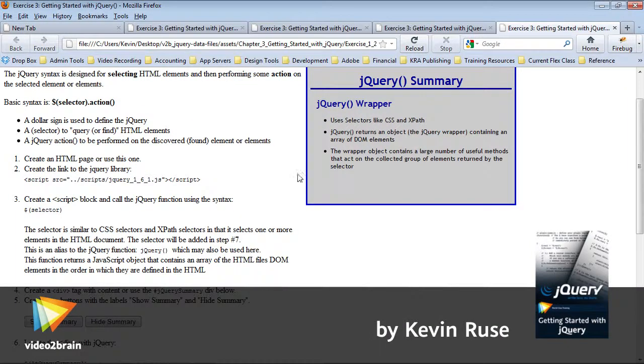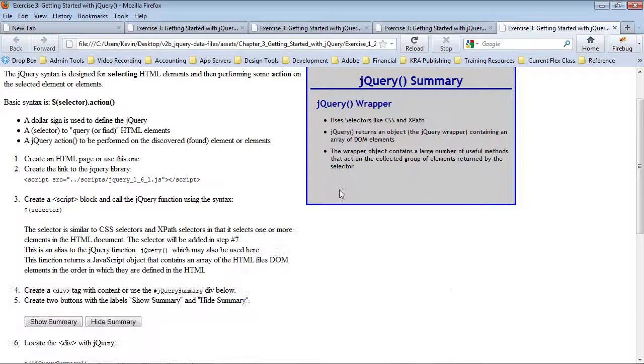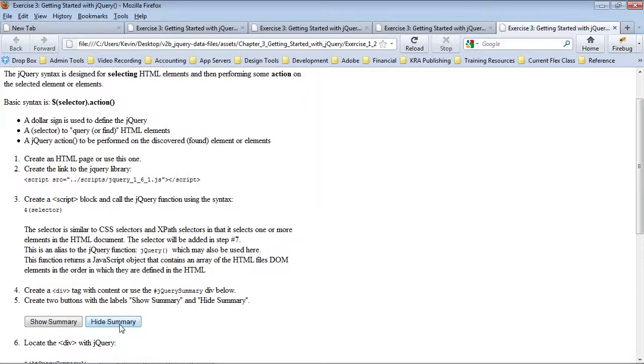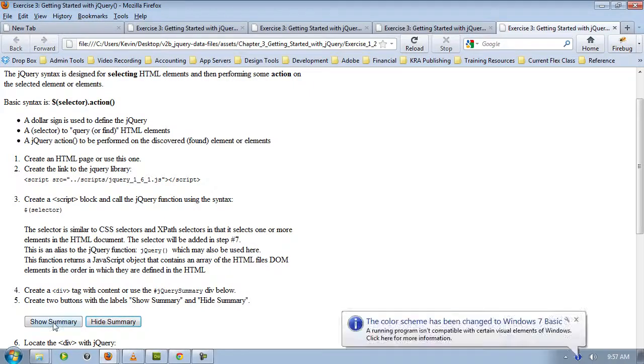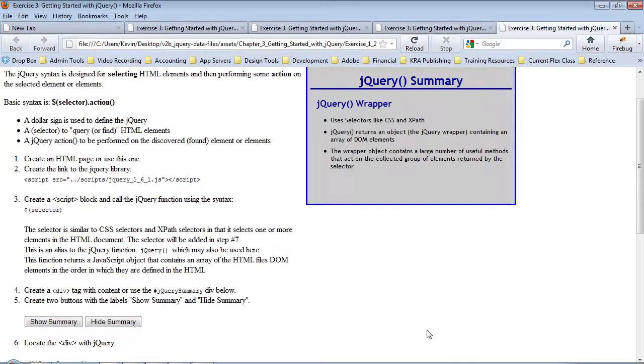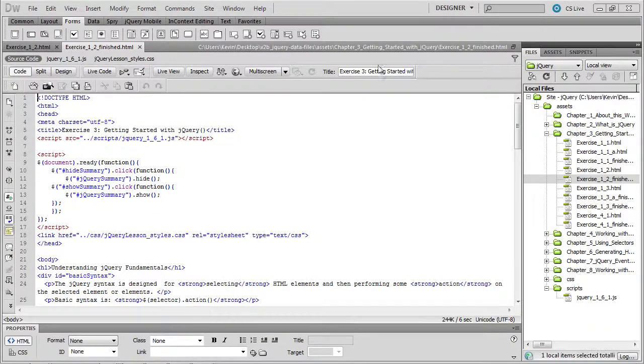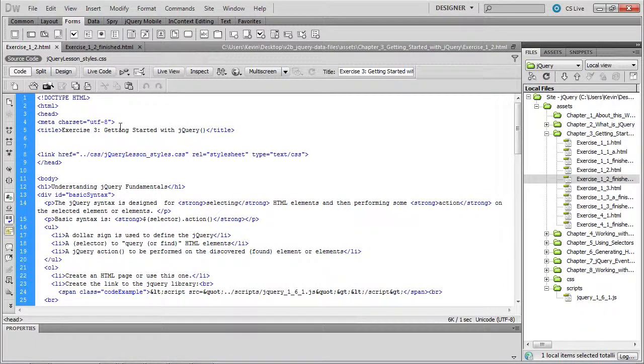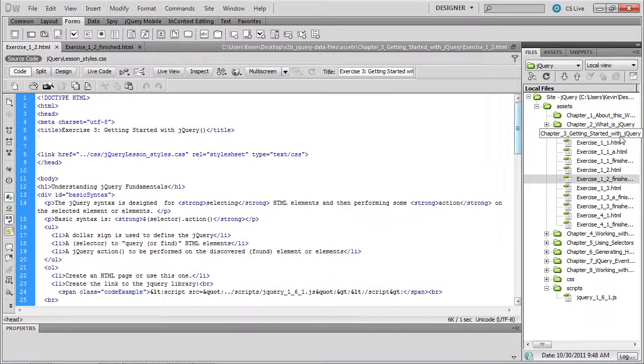This file contains a div tag on the right, and what we'll ultimately be doing with this exercise is hiding that summary div tag and then showing it again. I've opened the file exercise_one_two.html from the chapter three getting started with jQuery directory.